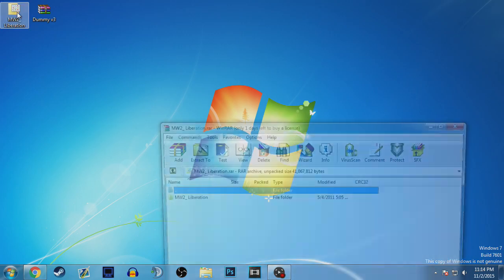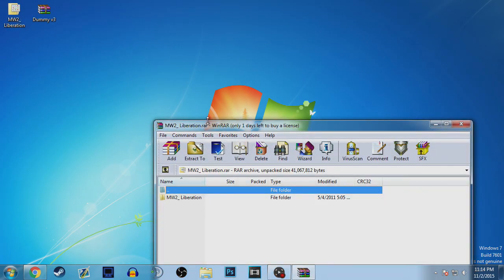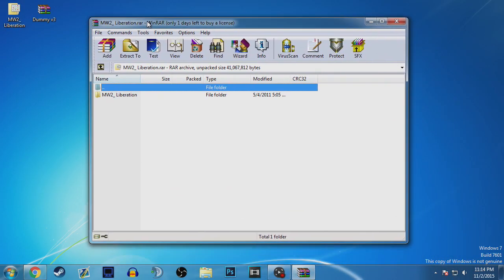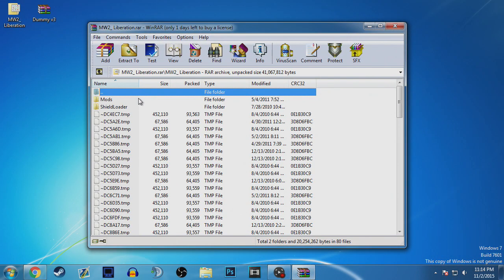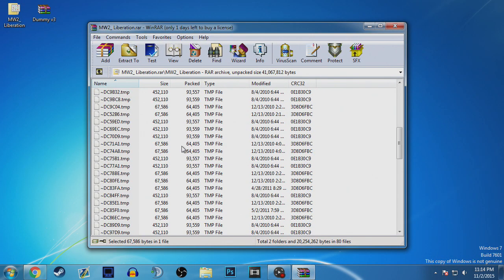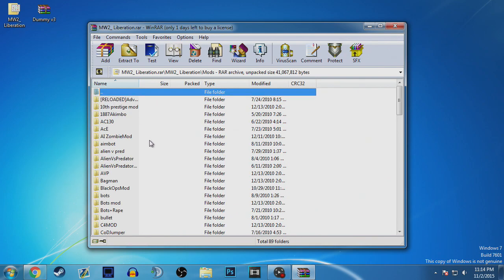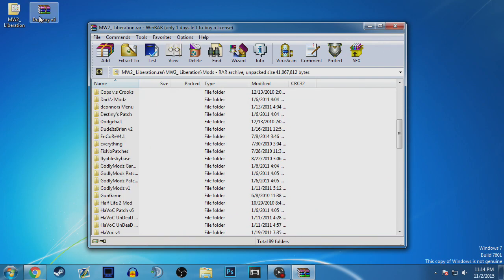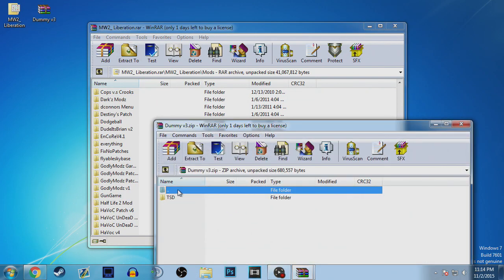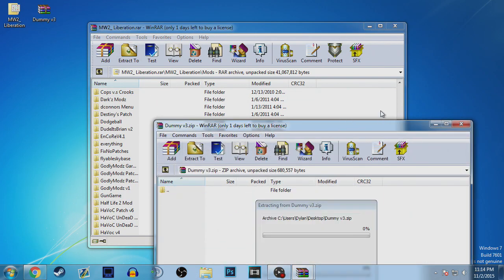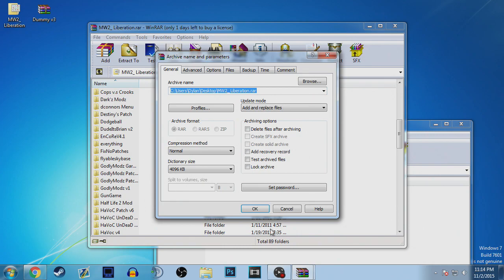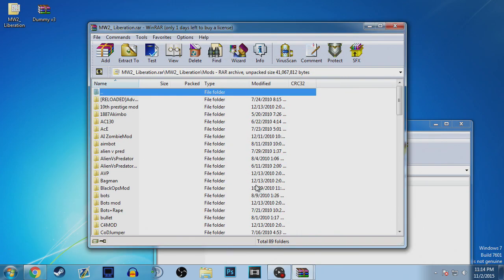You'll want to have these two files, or just the Liberation file, the updated one. The dummy is just a mod I'm going to demonstrate on. You want to go to Liberation and then you want to open the mod you're going to use and drag the folder in there and click OK.